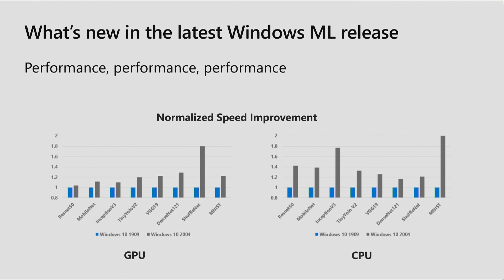Similarly, on the right-hand side, we have the same set of models running on a CPU. One of the powers of the Windows ML stack is that you can run on the GPU or the CPU. You can see that we spend a huge amount of time also optimizing these CPU code paths. In that way, your models will run as fast as possible, no matter what hardware ends up being on that Windows PC.